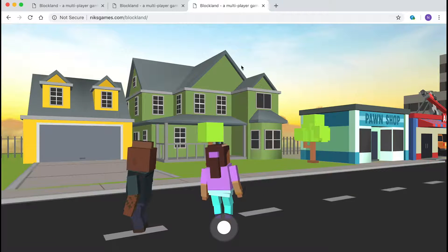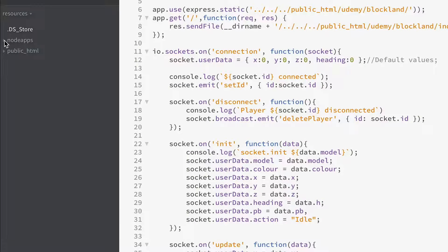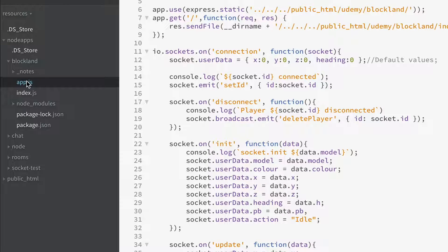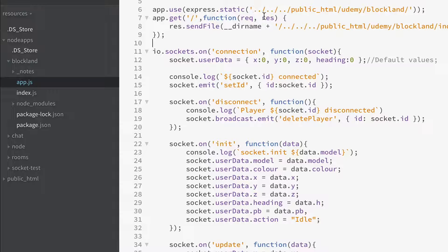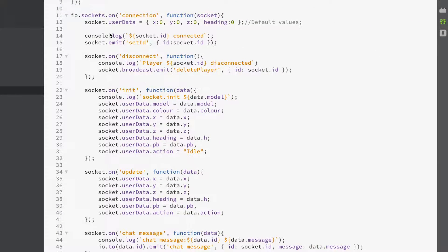Let's have a look at how this is achieved. First, on the server side, in the resources you'll find in the node apps a folder called blockland. Go into that folder and you'll see this file here, which should be familiar if you've done the socket.io section of this course. It's incredibly simple.